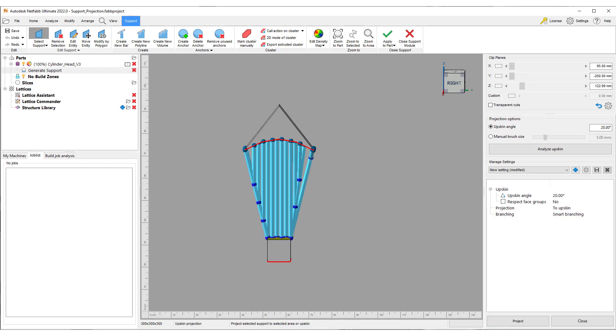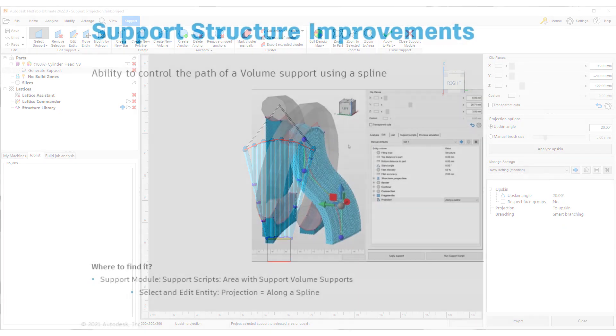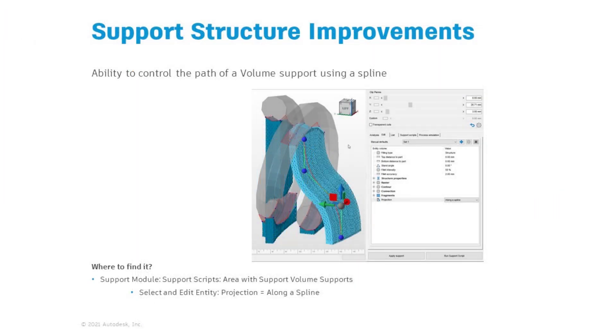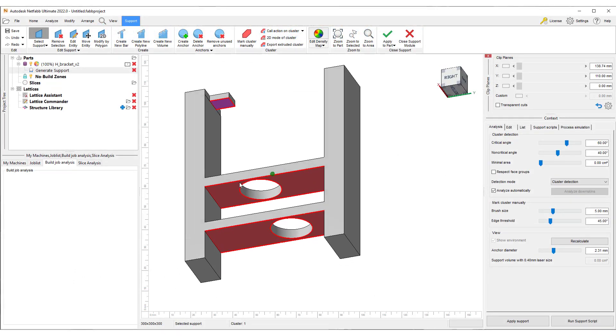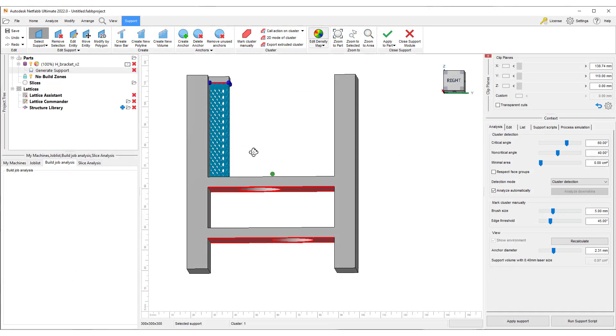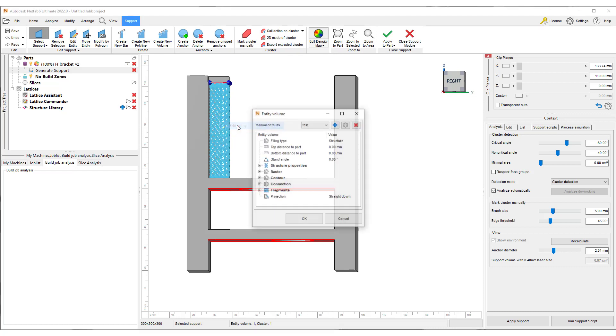The next improvement allows you to project volume supports along a spline. This can be particularly helpful for avoiding part-to-part support or angling a support structure through a conformal cooling channel.